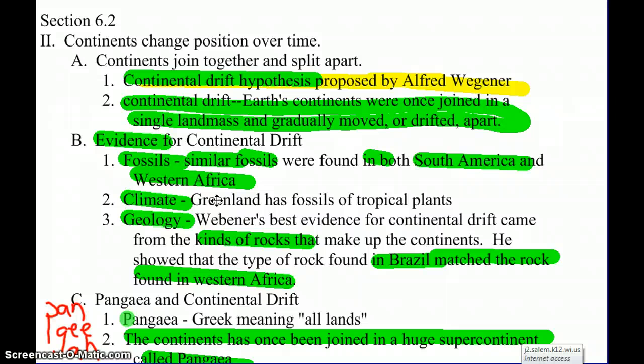The idea of the continents constantly moving over time was proposed by a guy named Alfred Wegener — spelled Wegener but pronounced with a V. He came up with this idea that the continents have drifted over time.